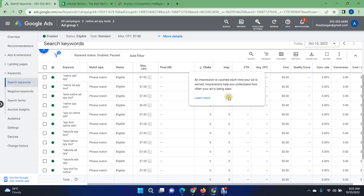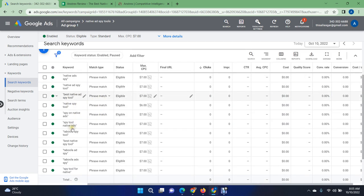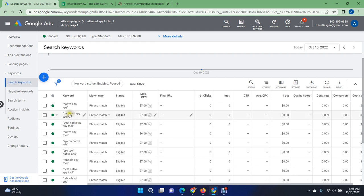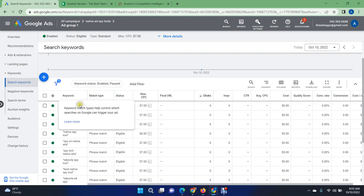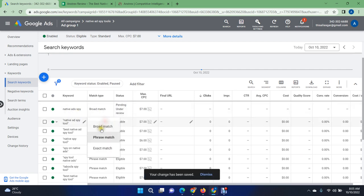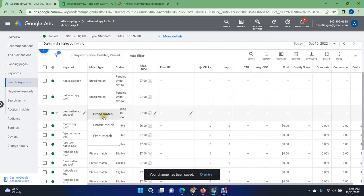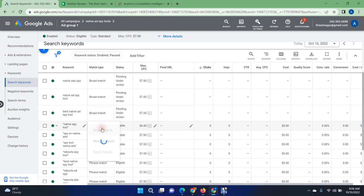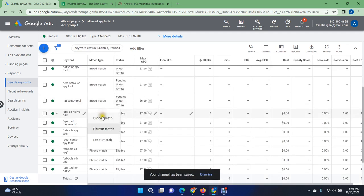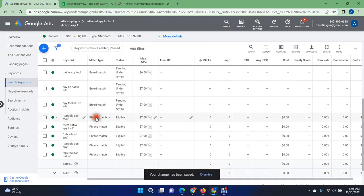If you are not getting enough impressions, you can see there are no impressions here. Check all of your keywords — if they are too narrow, try to expand them. You can see the match type is phrase match. I'm going to make them broad match. If you are not getting enough impressions, change your keywords to broad match — broad match will help your ads show to people searching for these keywords.